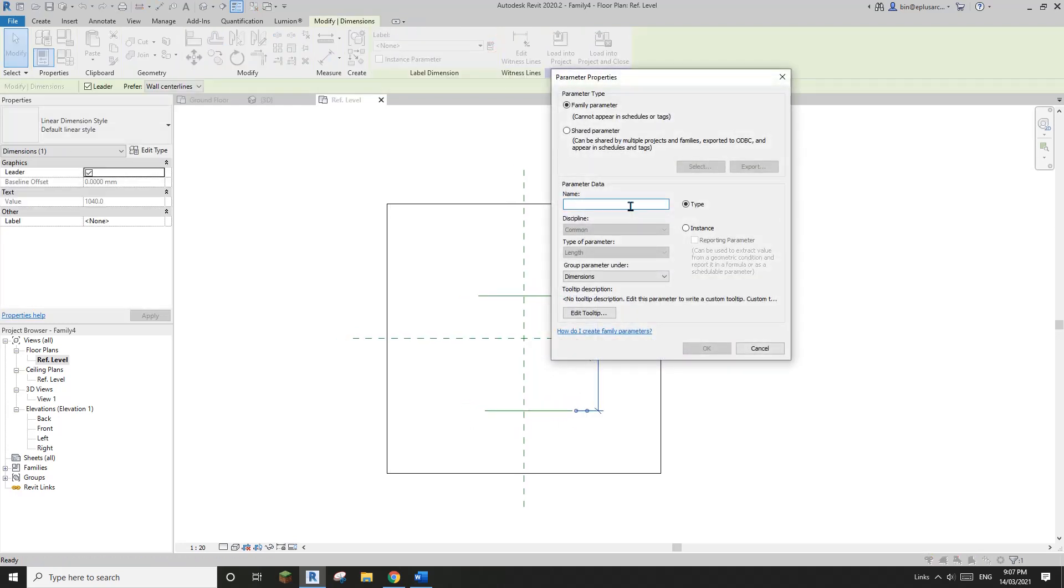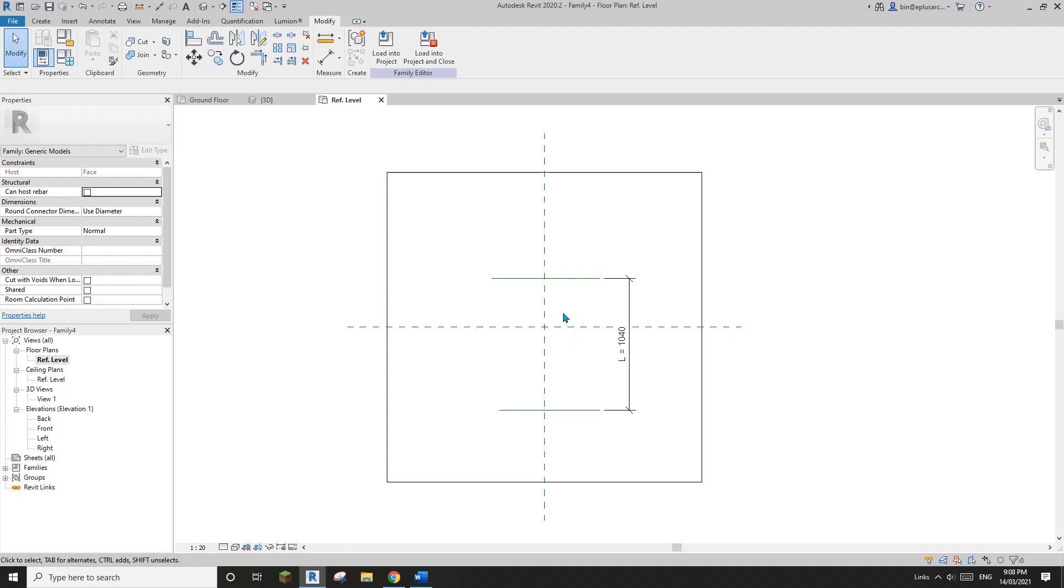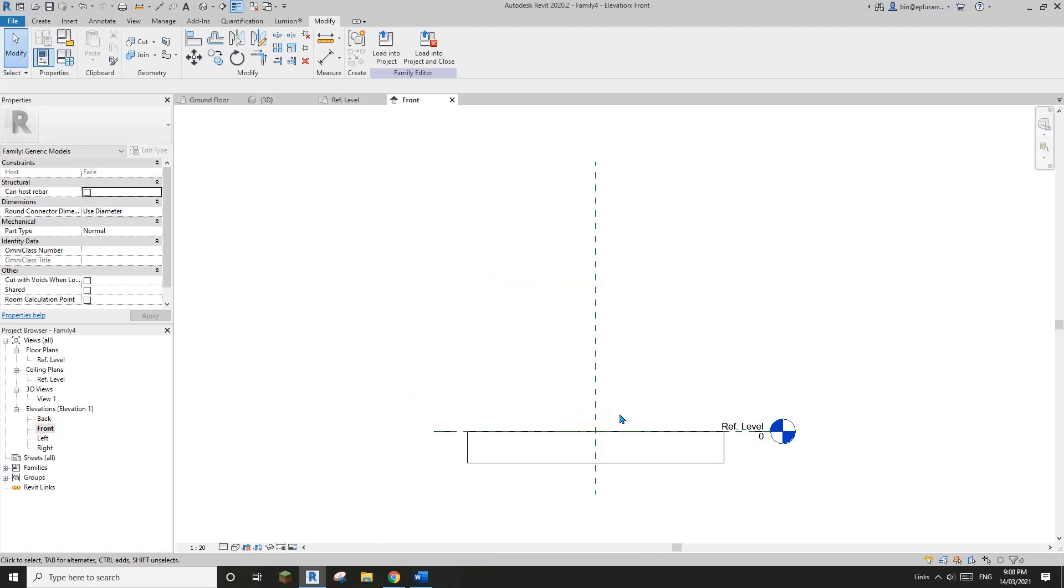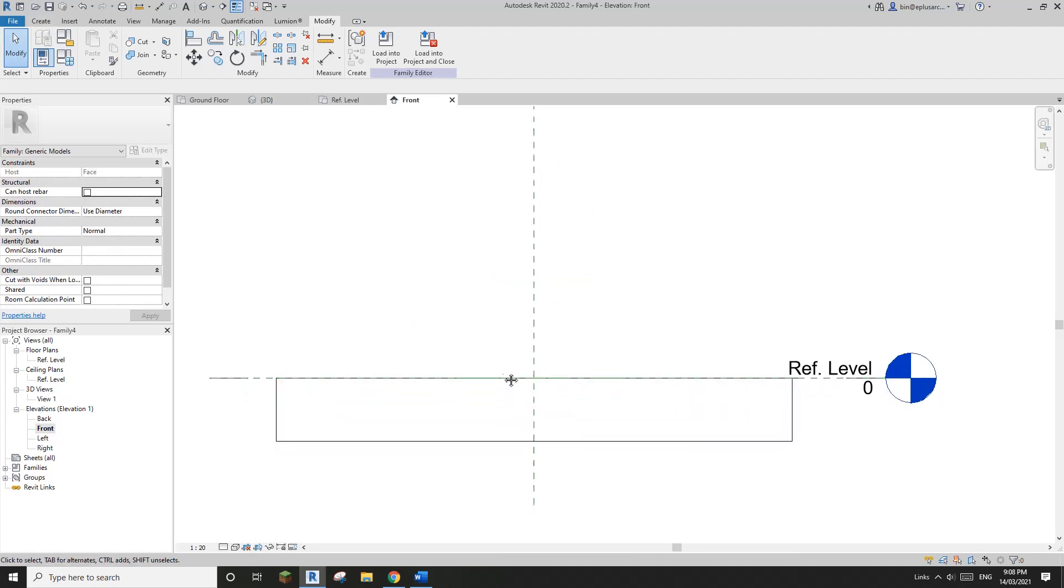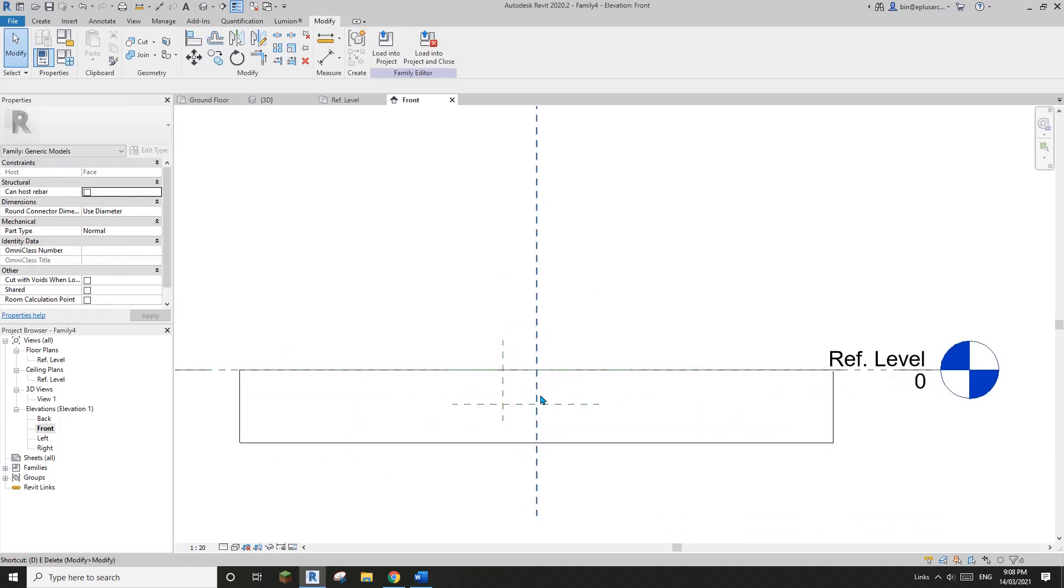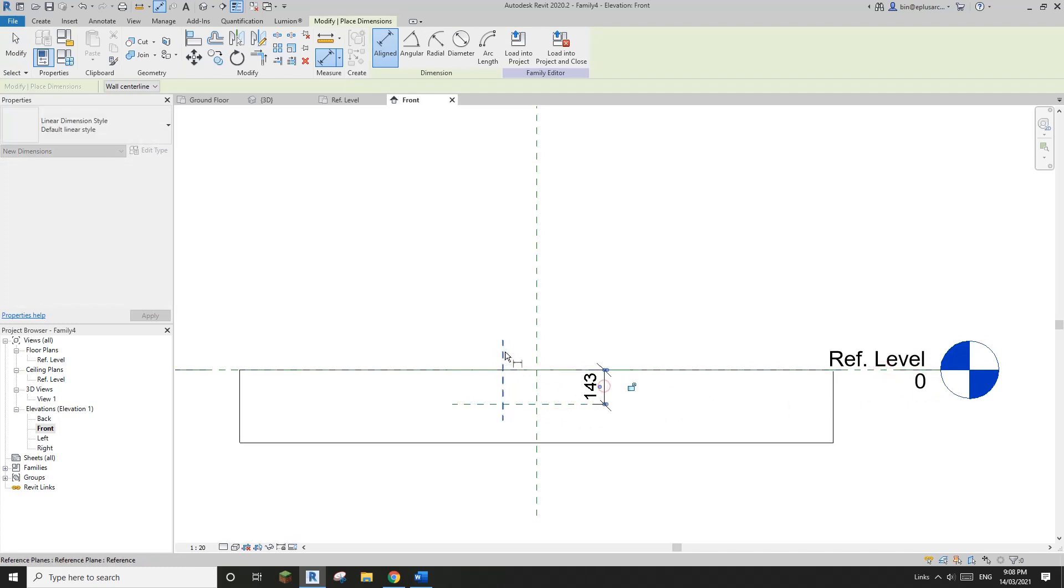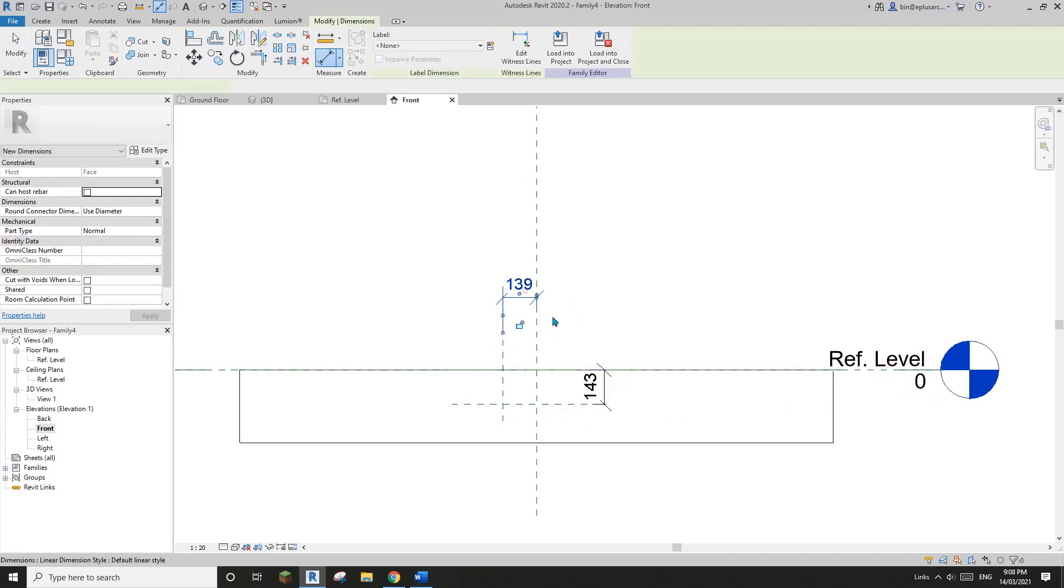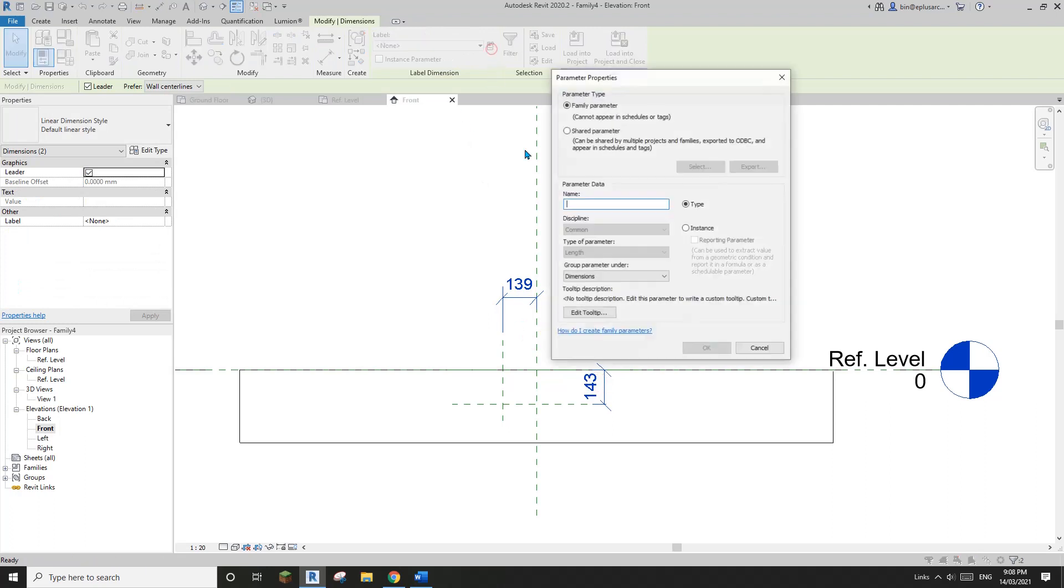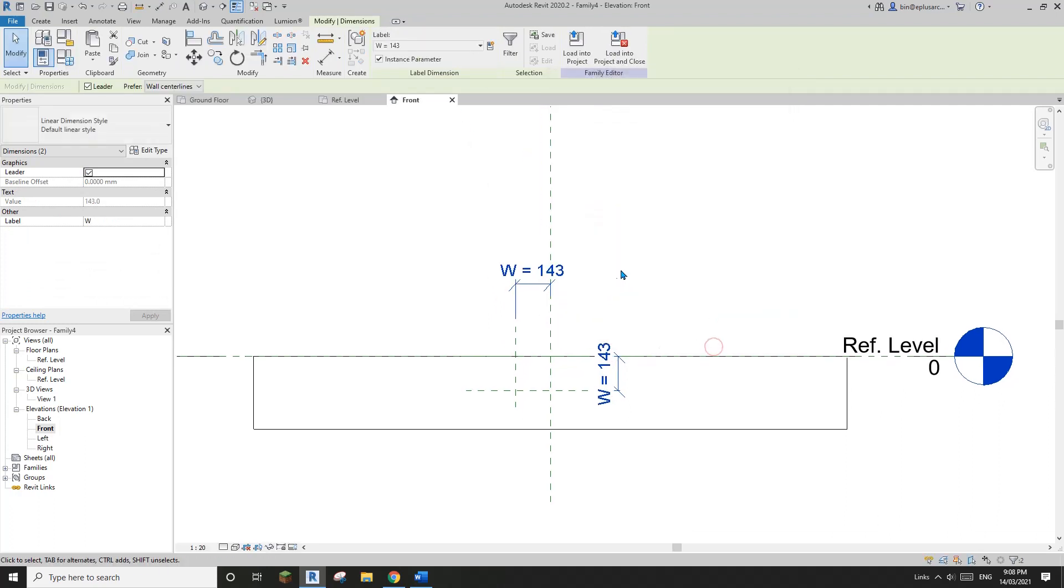Okay, so I'll create a parameter. Let's call it L instance and okay. So now go to front view. Front view, we're going to create another two reference planes. So and then dimension here and also dimension this one. So let's select both of them, create a new parameter. Let's call it W and instance as well.